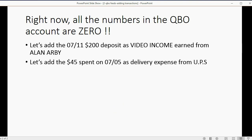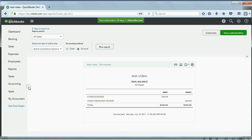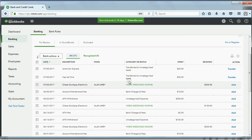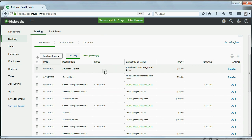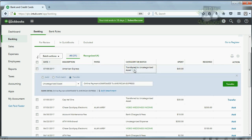Let's try one more. Let's add the $45 that we spent from the account on July 5th as delivery expense from UPS. So, we go back to the Banking Center, and you can see the top of the review list has this $45 transaction that's really delivery expense for UPS.